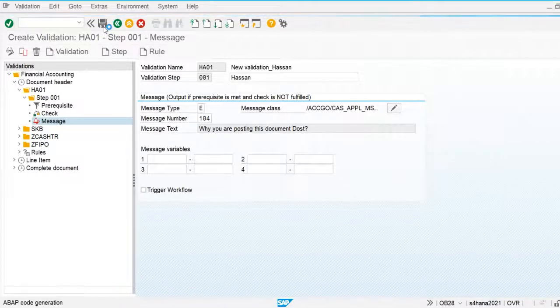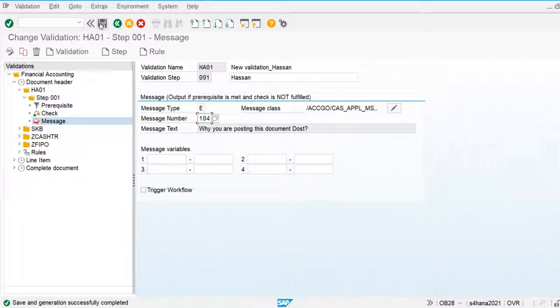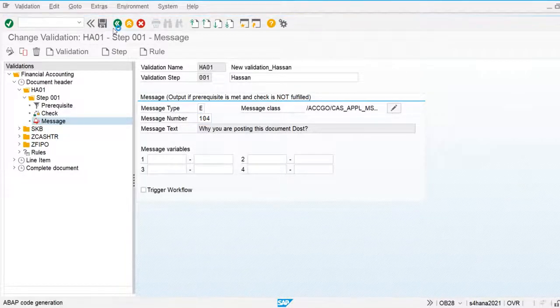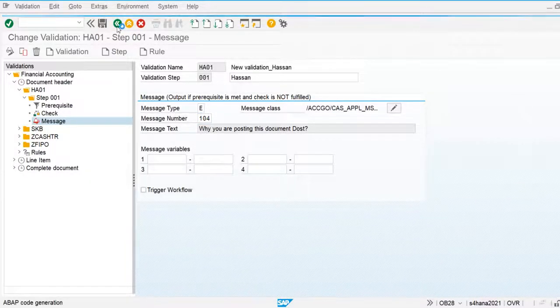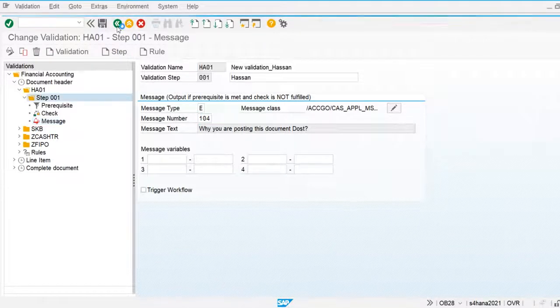My validation rule prerequisite, check, and message are now defined. Now I am going to activate this for my company code.